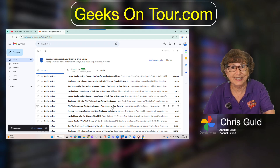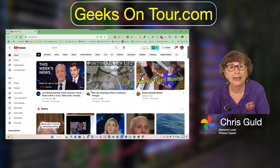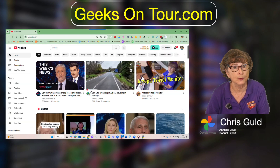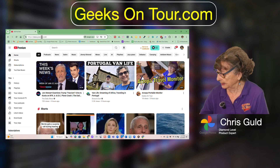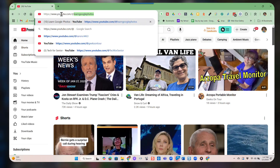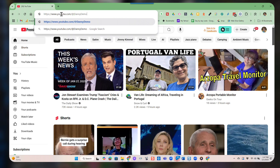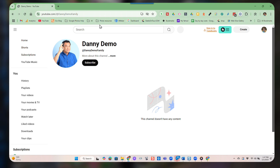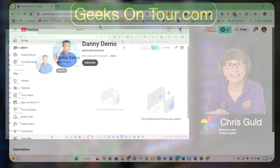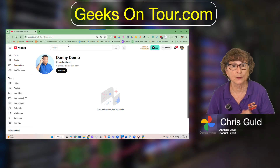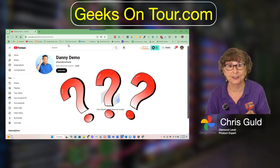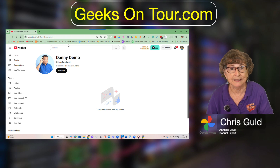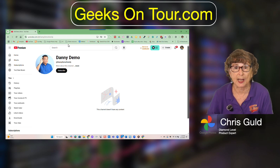Now I'm going to get back logged in as me. I could just go to Danny's YouTube channel, right? You go to youtube.com/@DannyDemoFamily. I am now at his channel but I see no videos. Why is that? That's because we made it unlisted — you can't just go to his channel and see it.